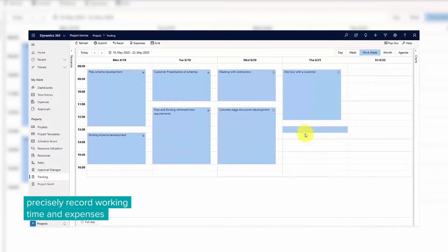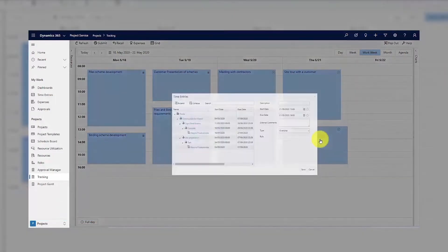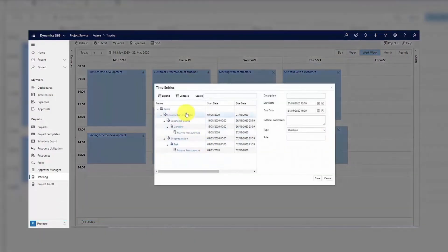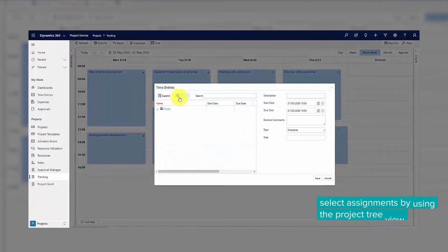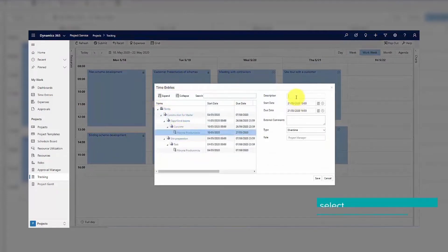To create a new time entry, select the desired time range and then opt for new time entry. The left part of the form has a tree view of your active project assignments. The right side has details of the entry.